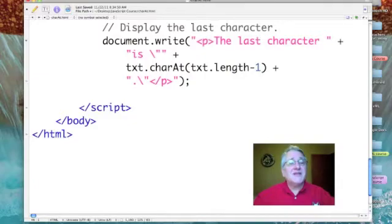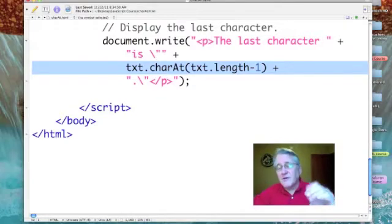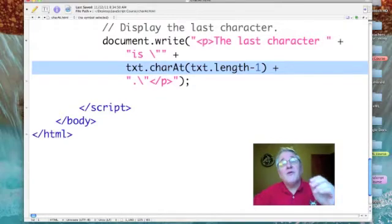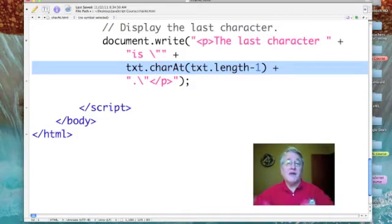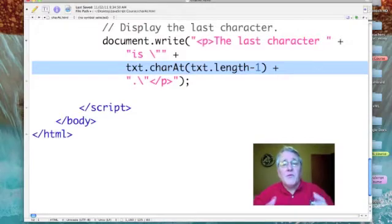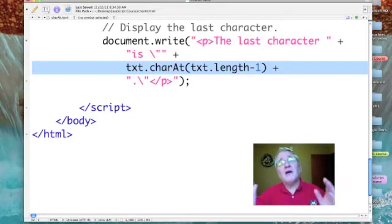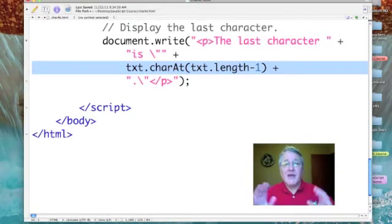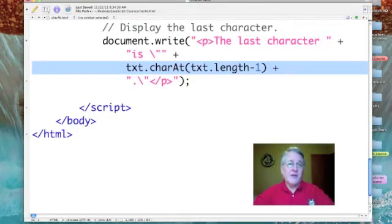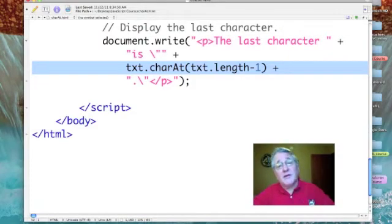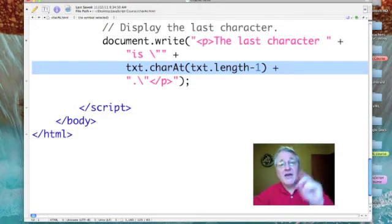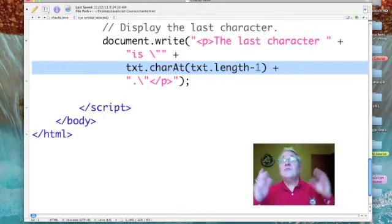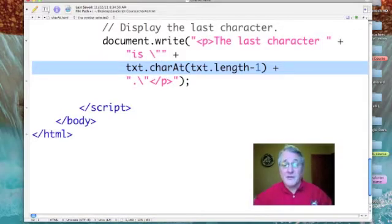In my last example, I'm going for the last character in the string. Once again, I start out with the variable name txt.charAt(), and now I'm passing a more sophisticated parameter. What I'm saying is find the length of text - how long is it - and then subtract one from that length. Now why do I subtract one? Because when we count the length, it counts the number of characters beginning at one, but when I reference the character, I have to use an index, and an index starts at zero. So txt.length minus one.